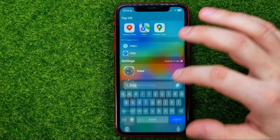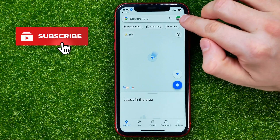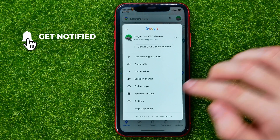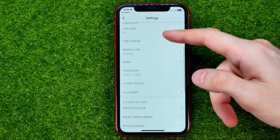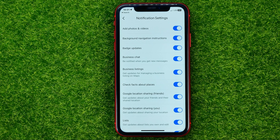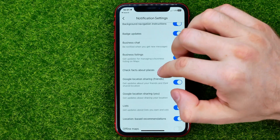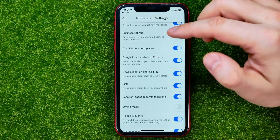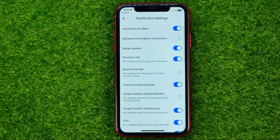Let's get started. First, open up the Google Maps app, then at the top right hit your profile picture, then head over to Settings. On Settings, scroll down until you find Notifications — that's where you can customize your notifications. You can turn on or off notifications for each of the categories like add photos and videos, business chat, lists, location sharing, and others, in that simple way.